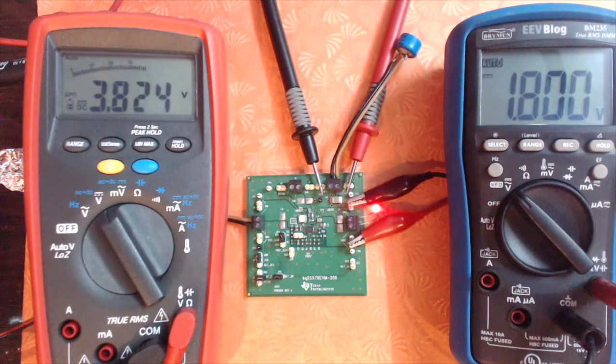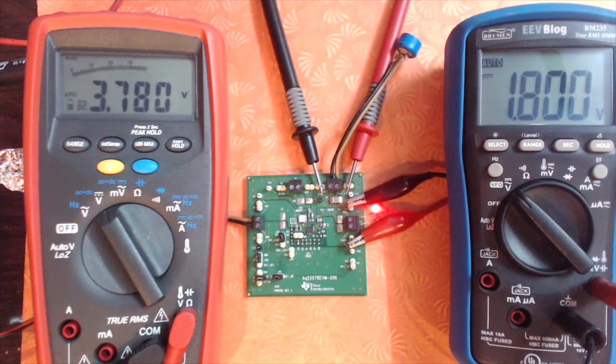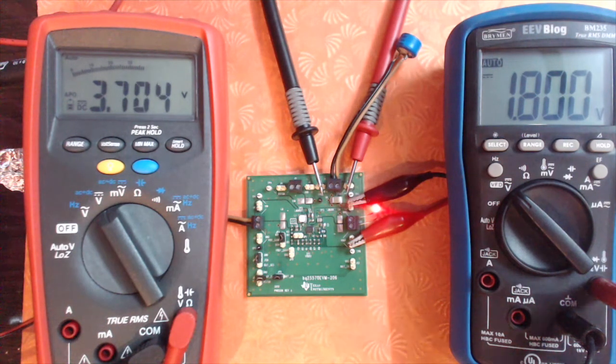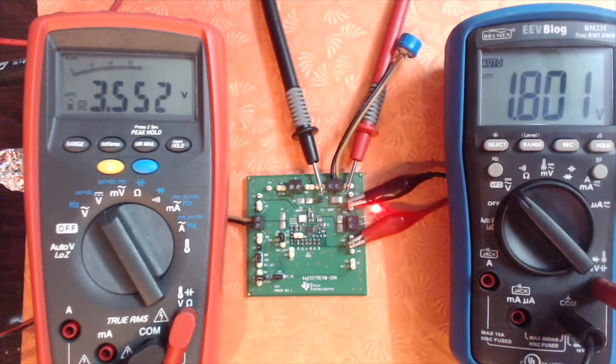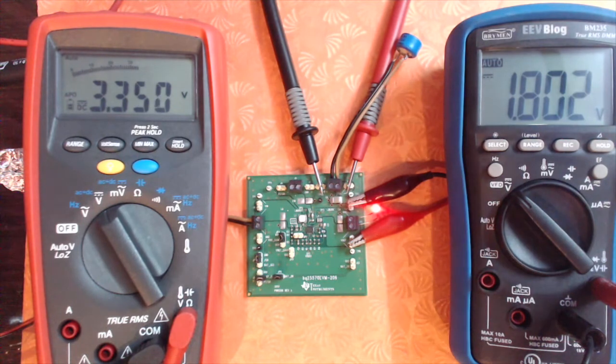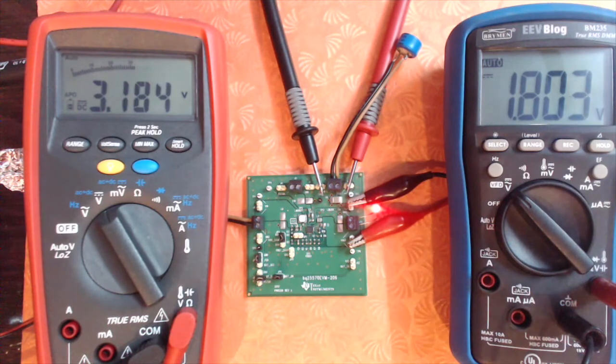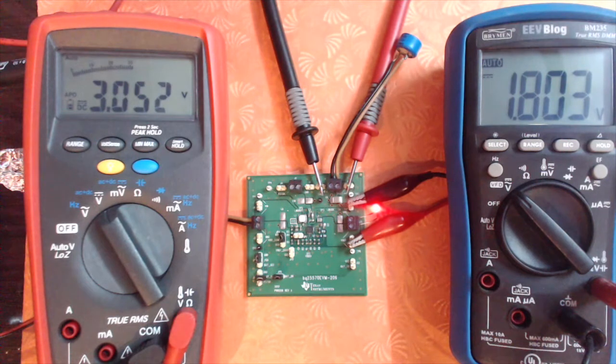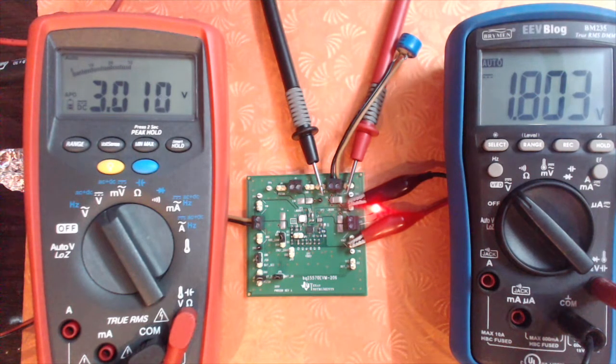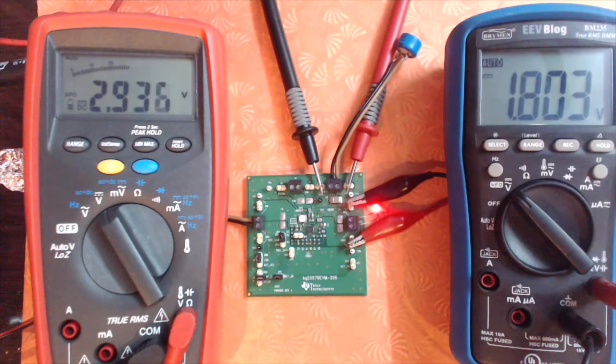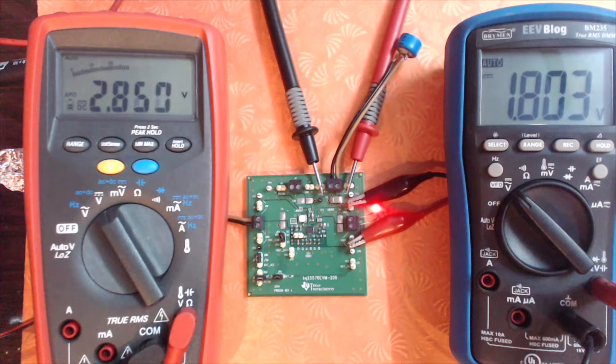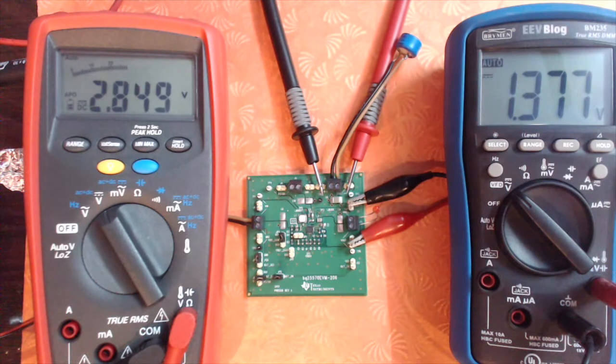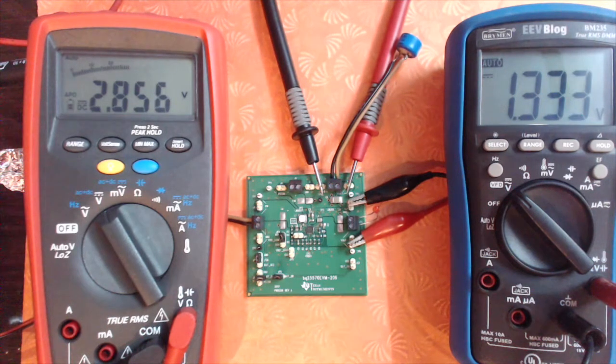When it reaches about 2.8 volts, the buck converter is going to stop supplying the current and the voltage is going to drop from there on. I'm just going to have to wait for it. At about 2.84 volts, it cut, and the solar panel is still collecting light from ambient sources.